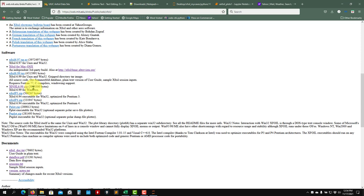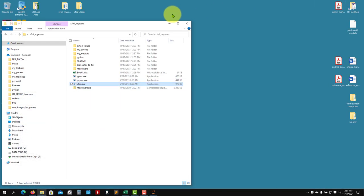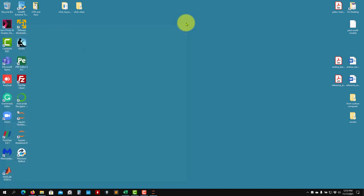If you have a Mac you can download the Mac version by clicking there, though I'm not sure if it works with the latest version or with Apple Silicon processors, so it's up to you to test that. Assuming everybody's using Windows, click there and you will download the application.